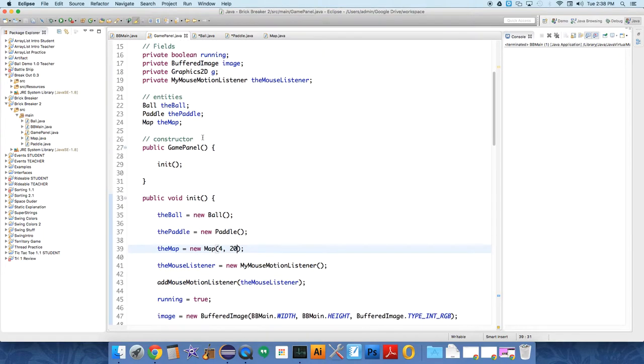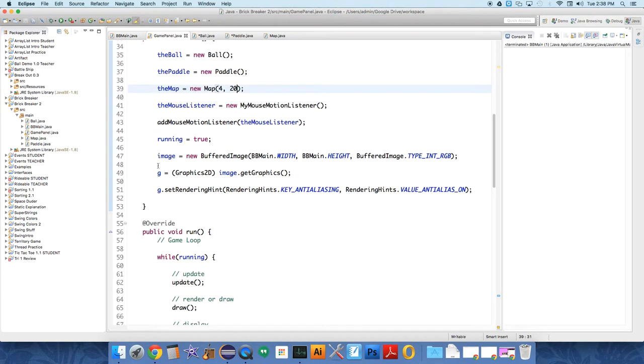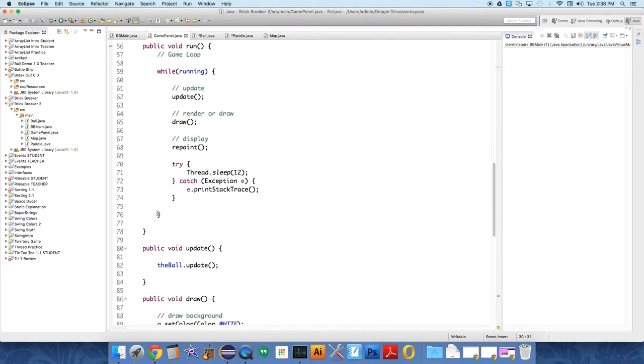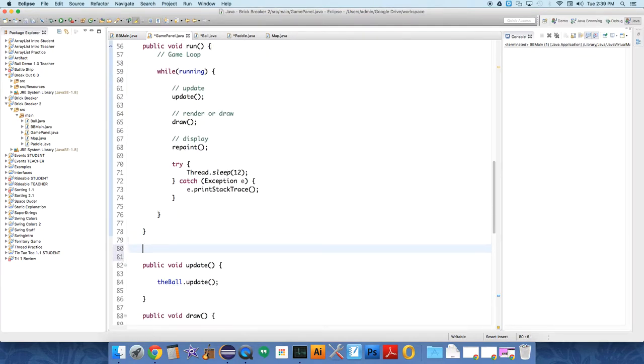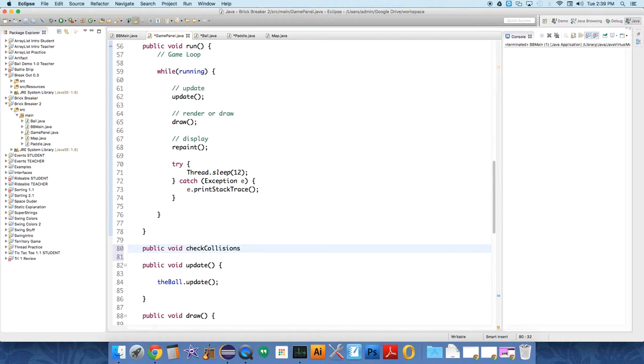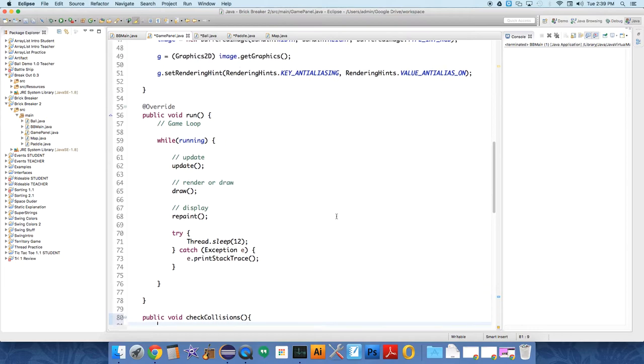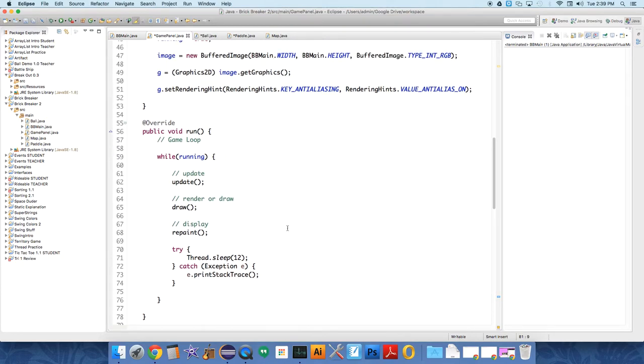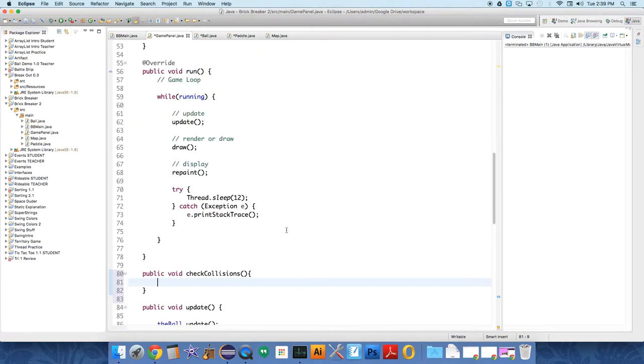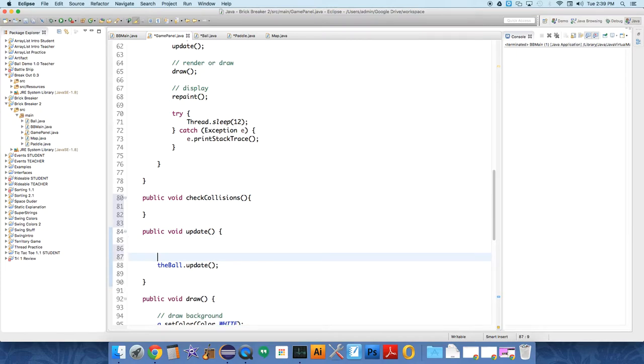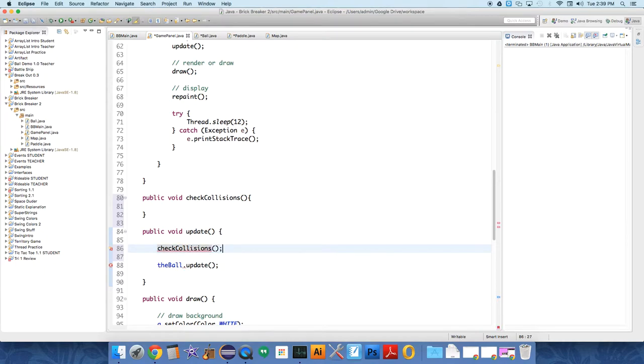So in the game panel class we have to add a method. I'm going to do it just under run: public void checkCollisions. We're going to be augmenting this over the course of time, but all we're going to do in this is check the ball against the paddle for the time being. And we're going to, under update, check collisions. So each time the update method is called we're going to check collisions and then update the ball.